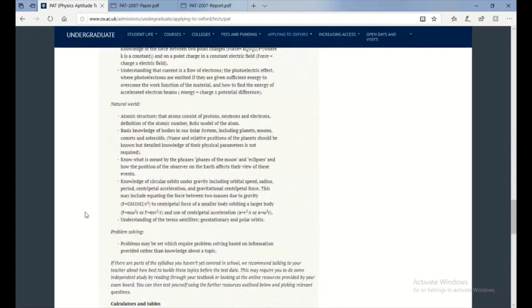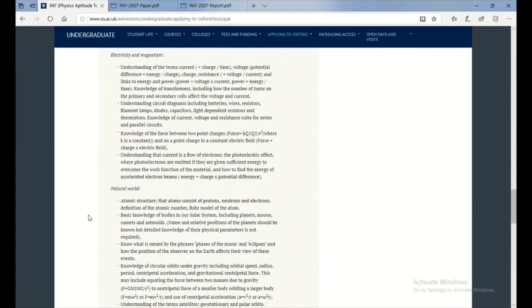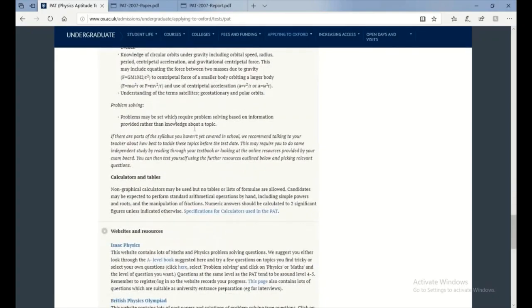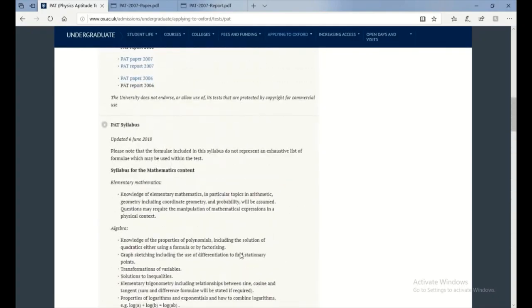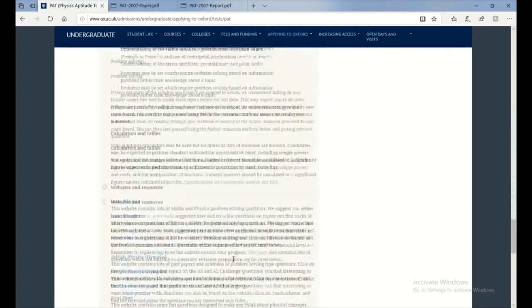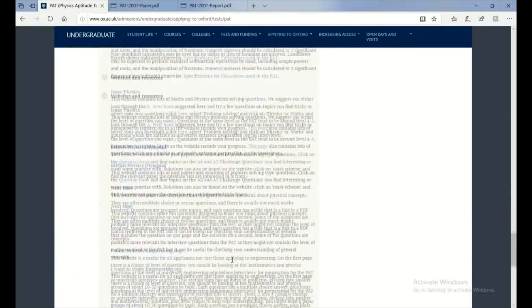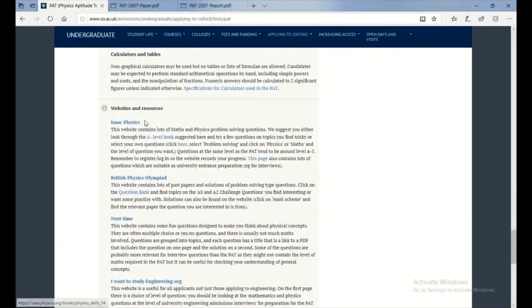Because past papers will give you somewhat different syllabuses. They also give you websites and resources.